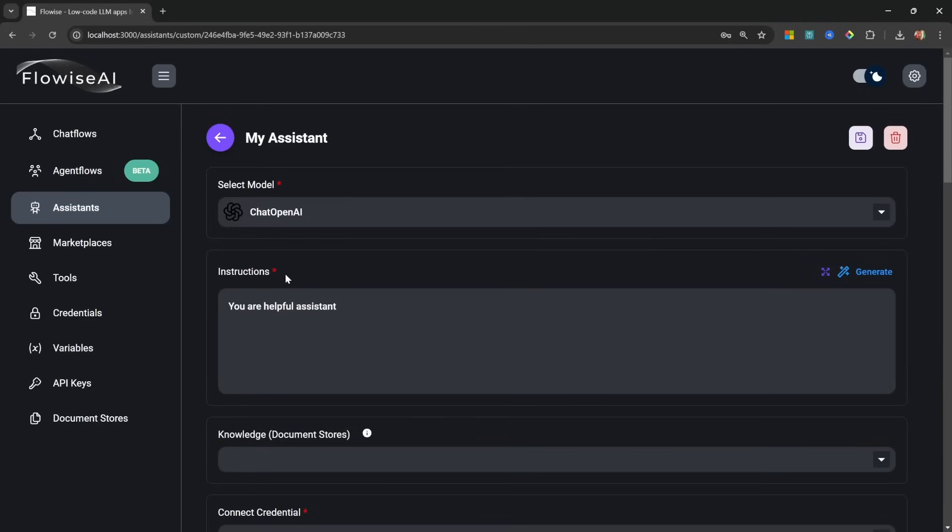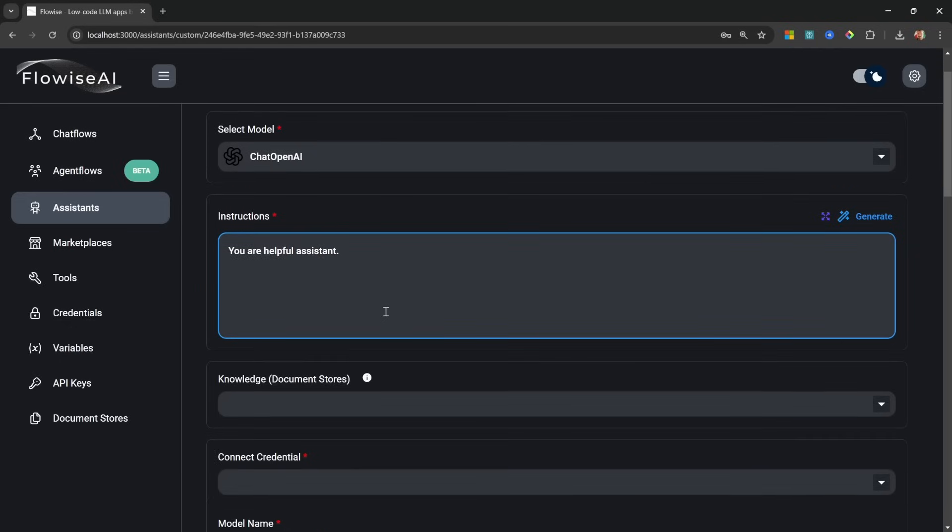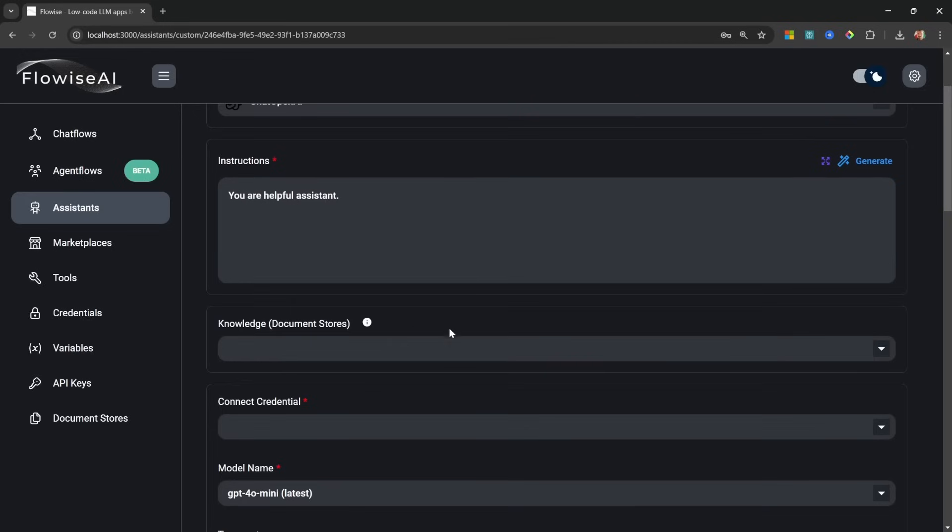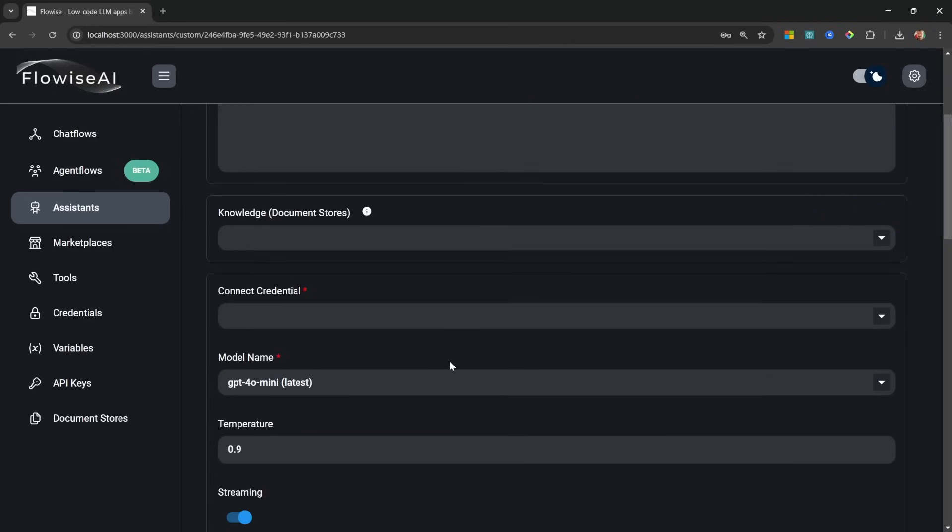First we need to select our chat model from the model dropdown. You'll find integration with several service providers. For this video I'll simply use Chat OpenAI.